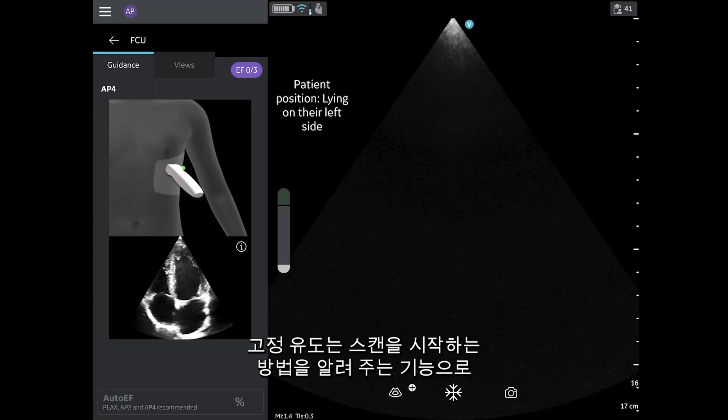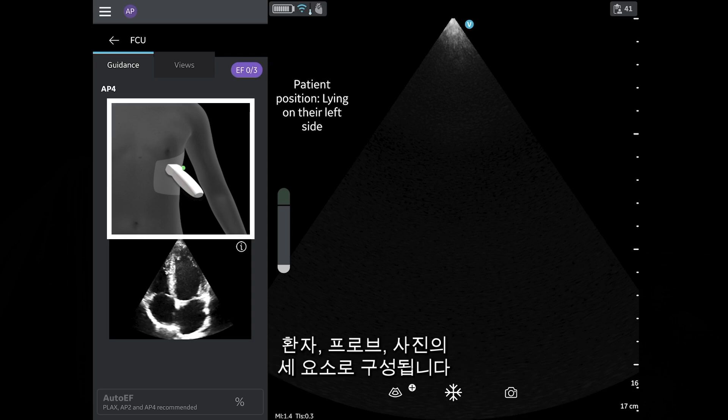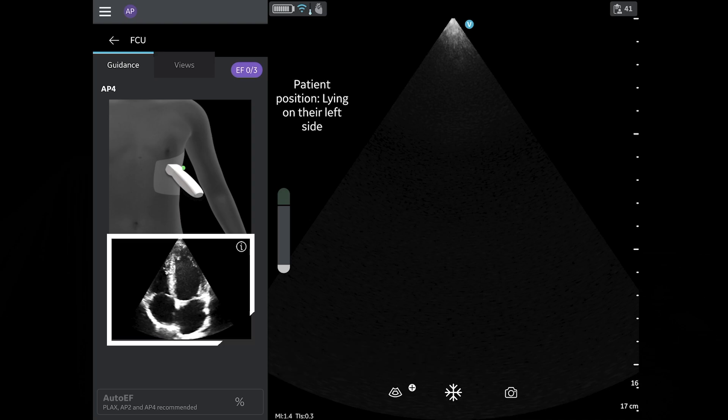Static guidance is a feature that informs you of how to begin your scan through three components: patient, probe, and picture.